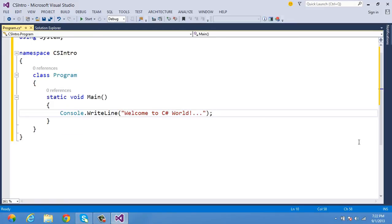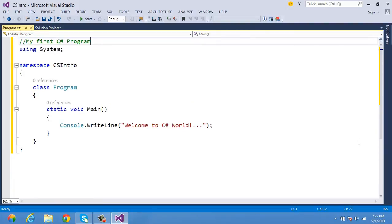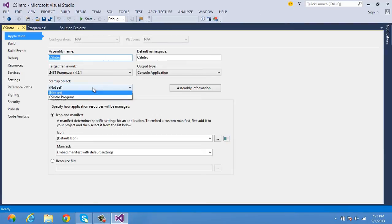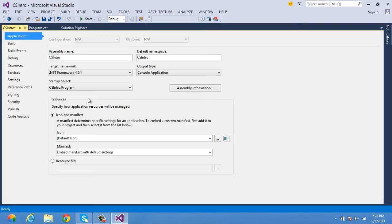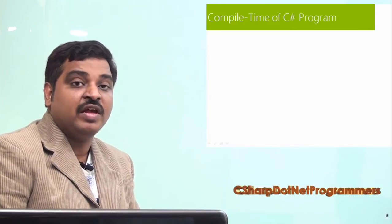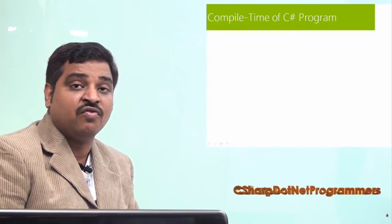I specify 'Welcome to C# World'. Once this program is written, let's execute it and check. To execute, I go to Project menu > C# Intro Properties, set the startup object to the namespace dot class name, and use Control+F5 to run in debug mode. The result is halted until you press a key — I've written a simple message: 'Welcome to C#'. Now let's understand the compile time phase of a C# program.